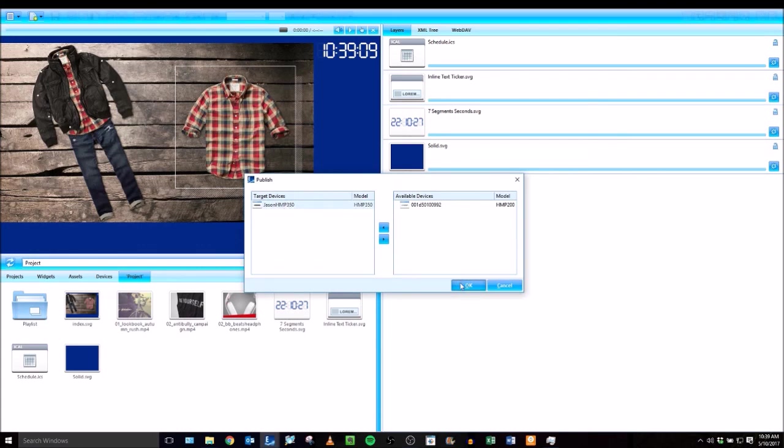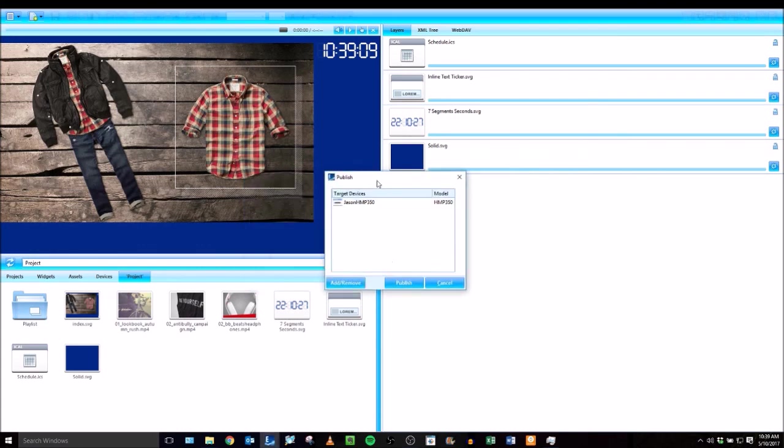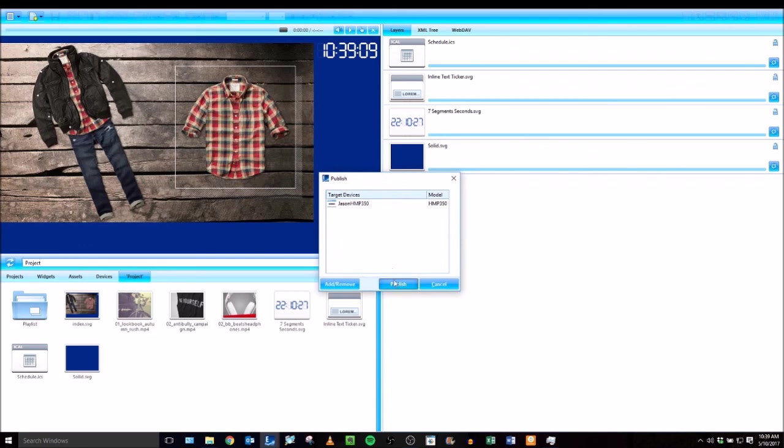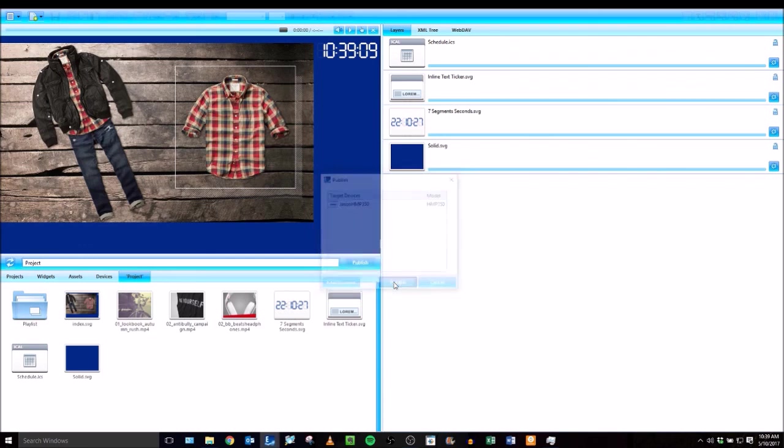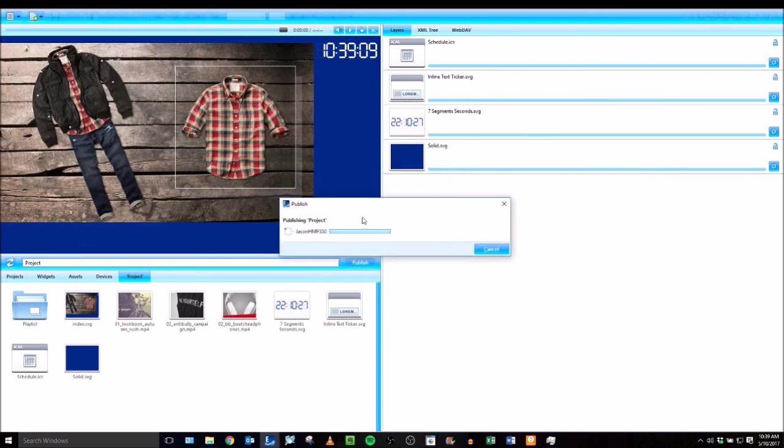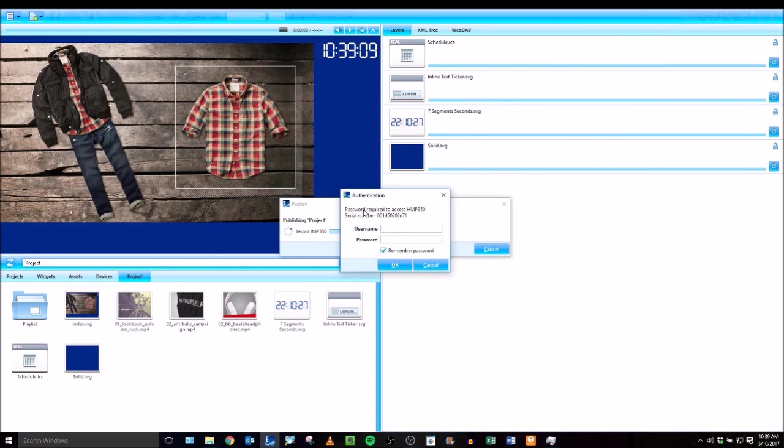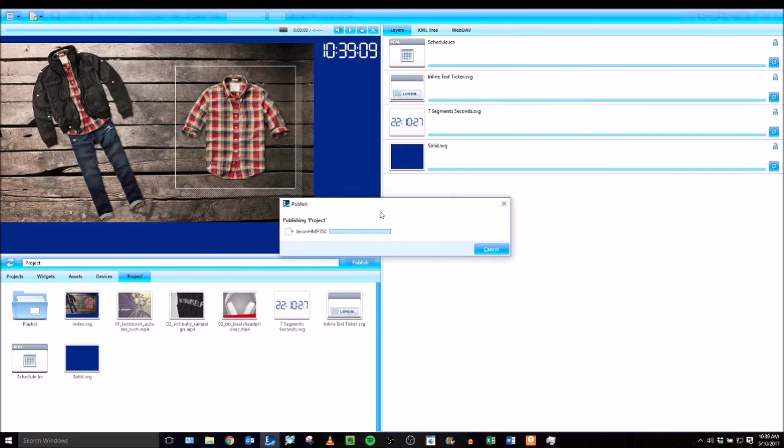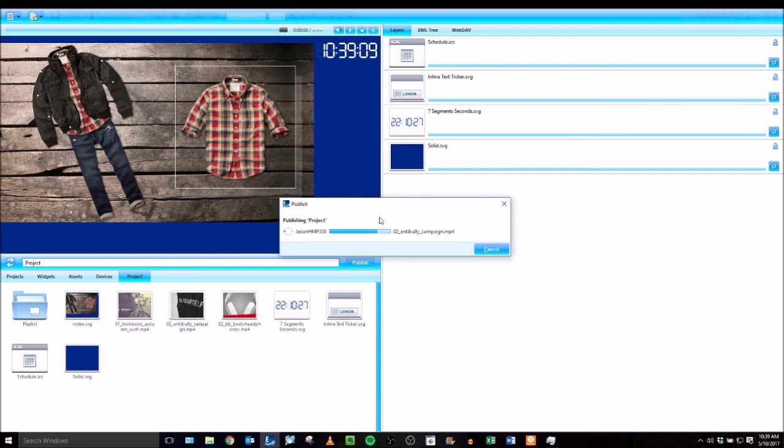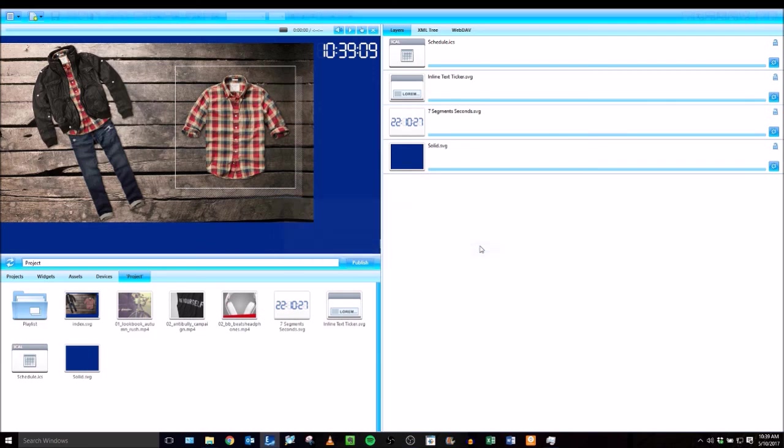Once I'm done assigning my target devices, I'll click the Publish button, and now this project is being sent over to that player. I'll type in its password. Once I've done that, once this progress bar fills up, this project will then begin playing on that player.